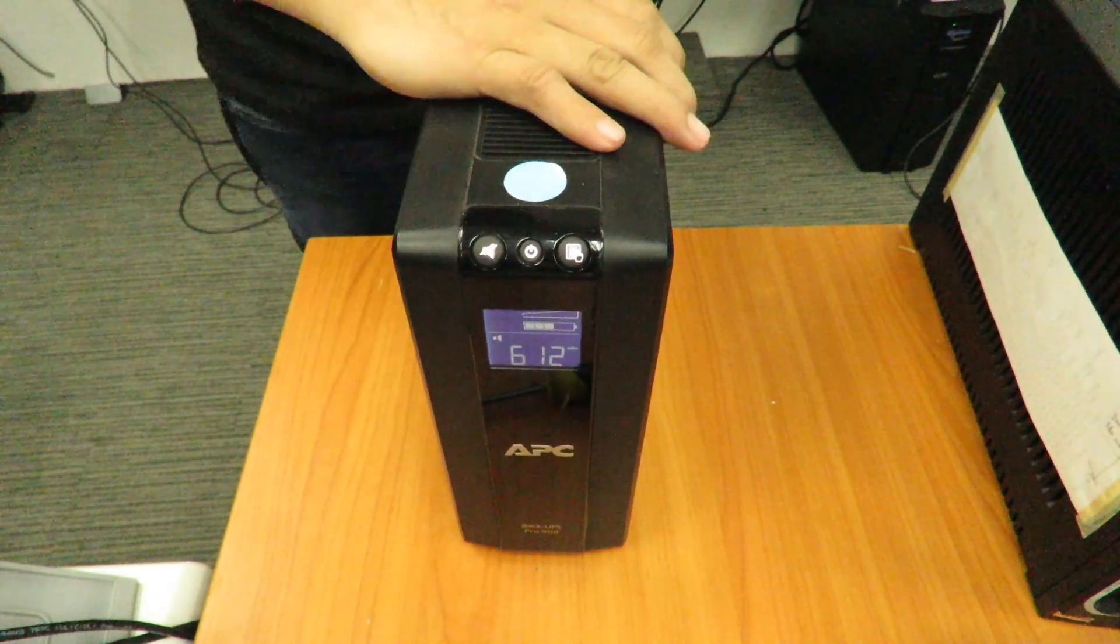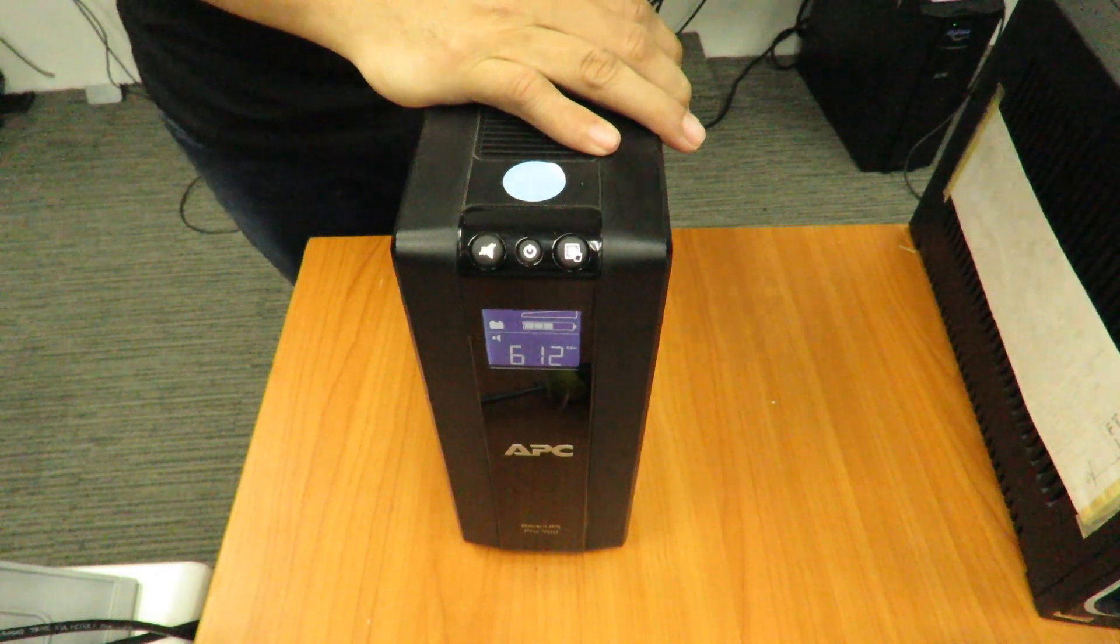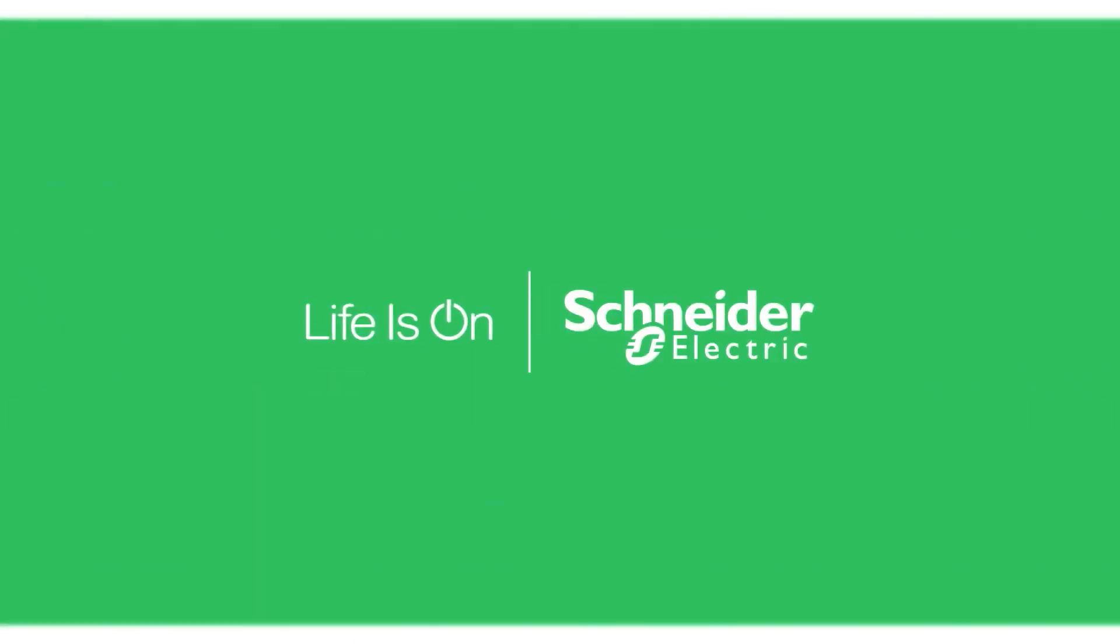So, this one has a user-replaceable battery. Yes, sir. Thank you.